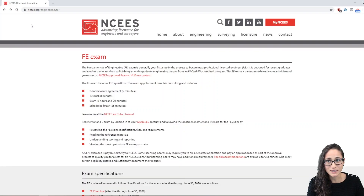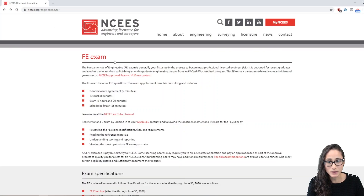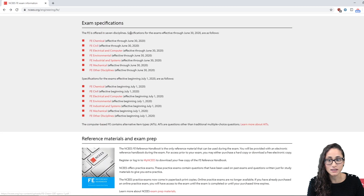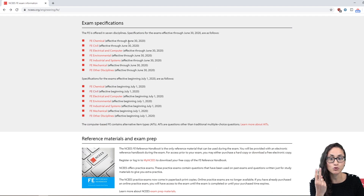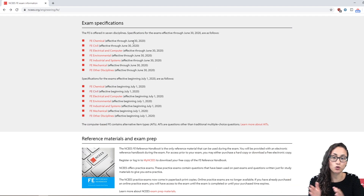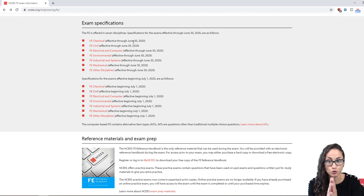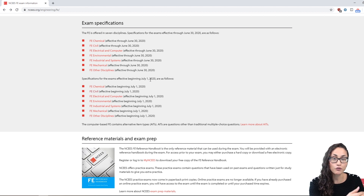If you visit the NCS website and scroll all the way to the bottom, you're going to see the specifications. There are two types: one that is effective through June 30th, which is for now. So if you're taking the FE exam before June 30th, that's the specification you should be using. And if you take it after July 1st, this is the specification you should use.